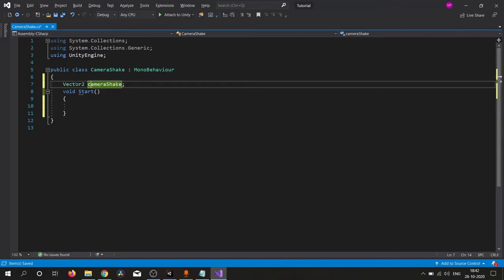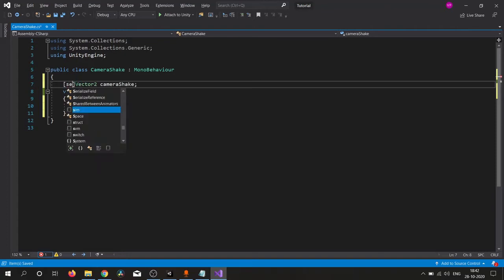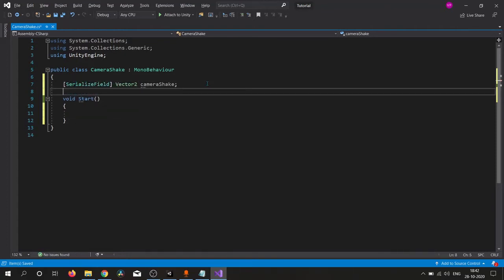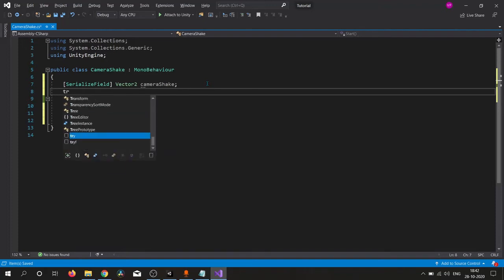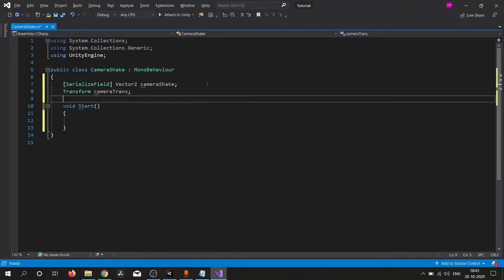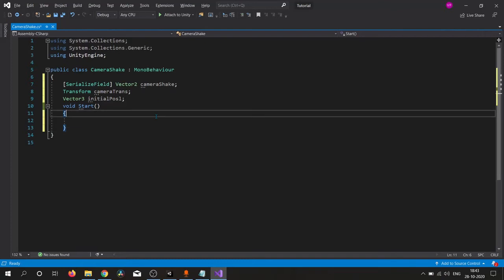We want our camera's transform, so I simply write here Transform. And we also want our camera's initial position, so Vector3. Let's fill them out.